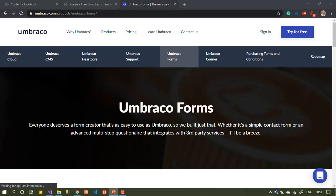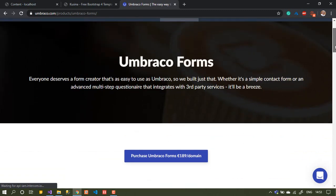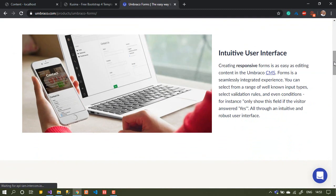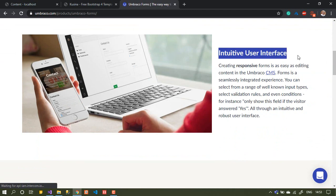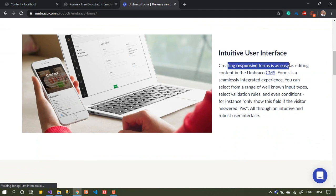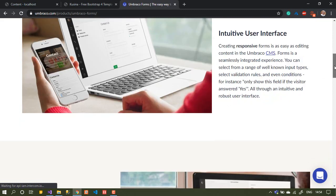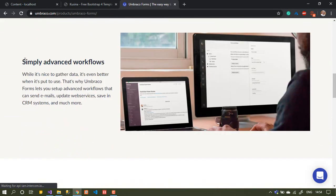Let's go to the Umbraco Forms website to see what they are saying there. What I want to mention is how easy and useful it is to use — that's the most important thing for me. They talk about multi-steps, which is nice. They have a nice interface and it's customizable — you can change the theme. I'll show you how to do that.